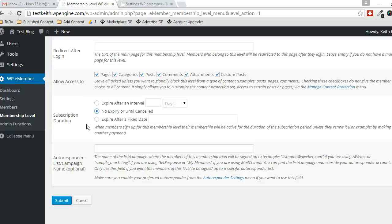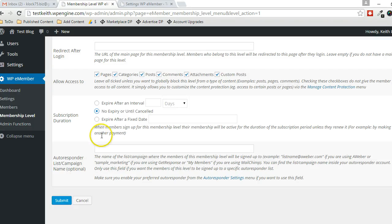If this expires, they just won't be able to gain access to the content that's being protected for this user level until they become a new member again, for example, by making another payment.